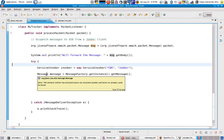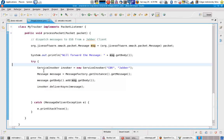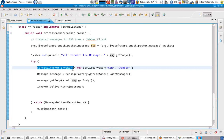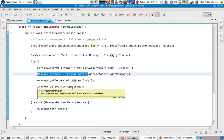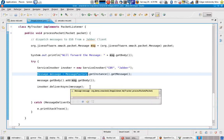Since I've converted the message from Smack to an ESP message, I'm creating a component service invoker to deliver the message to a service called Jabber from category CBR. I created the message using the content — the strings I received through the Smack API — added this message in the body of my message object, and then used my service invoker to deliver this message asynchronously.